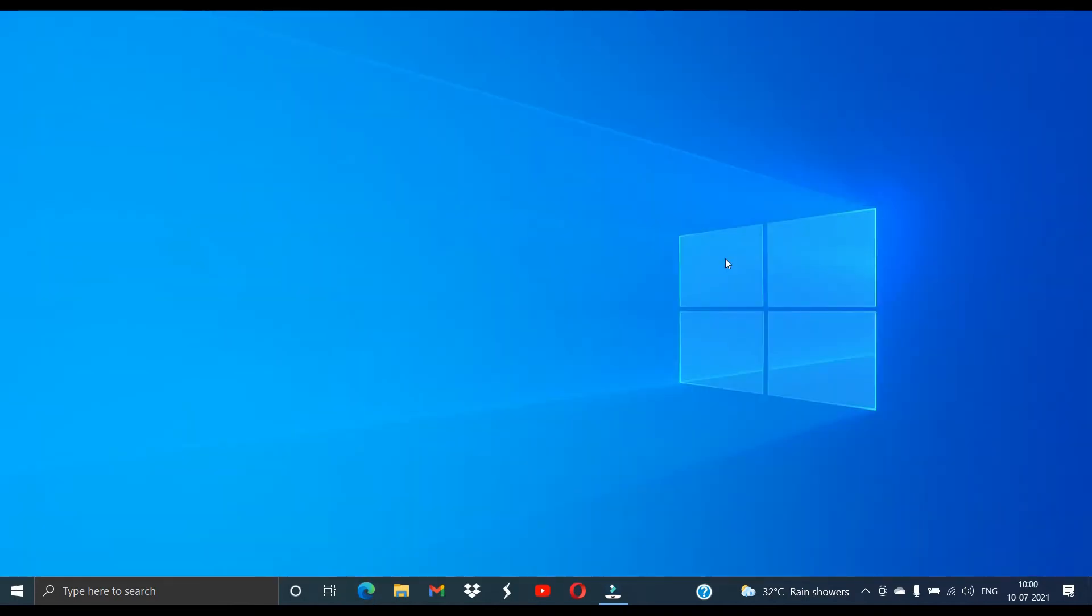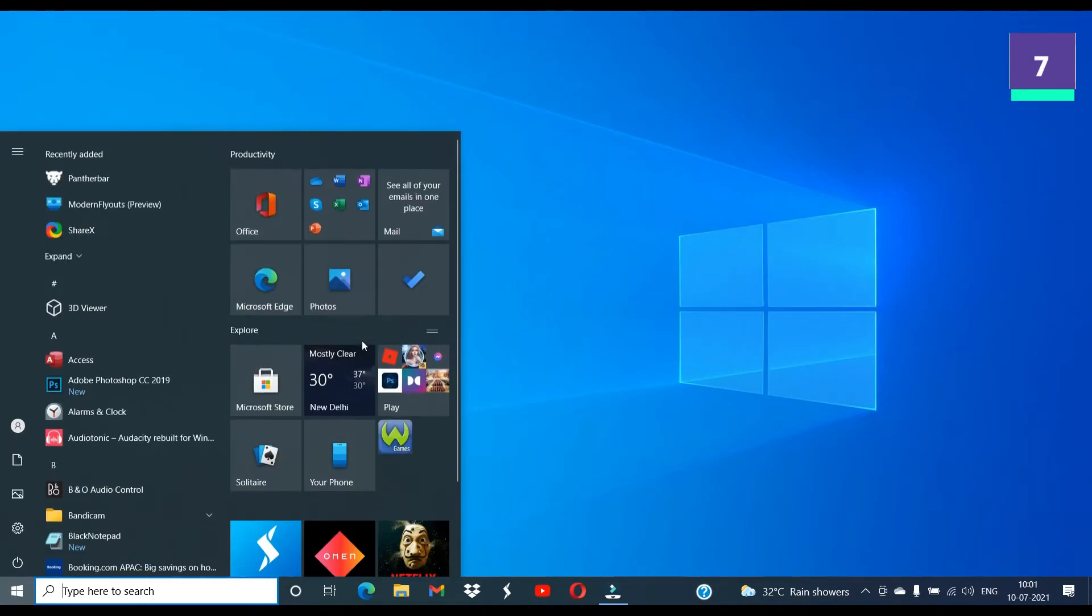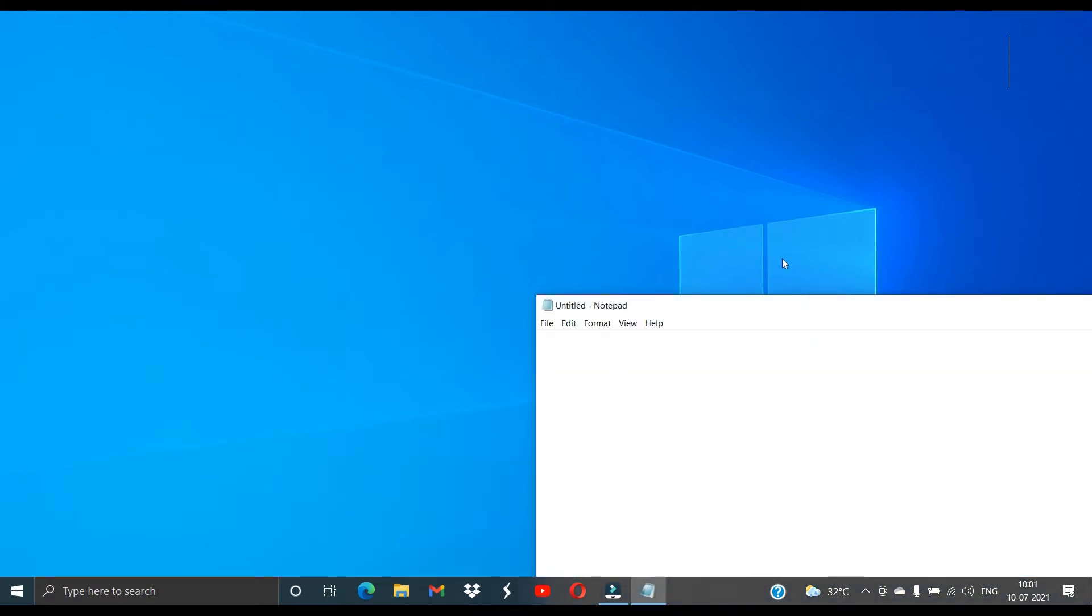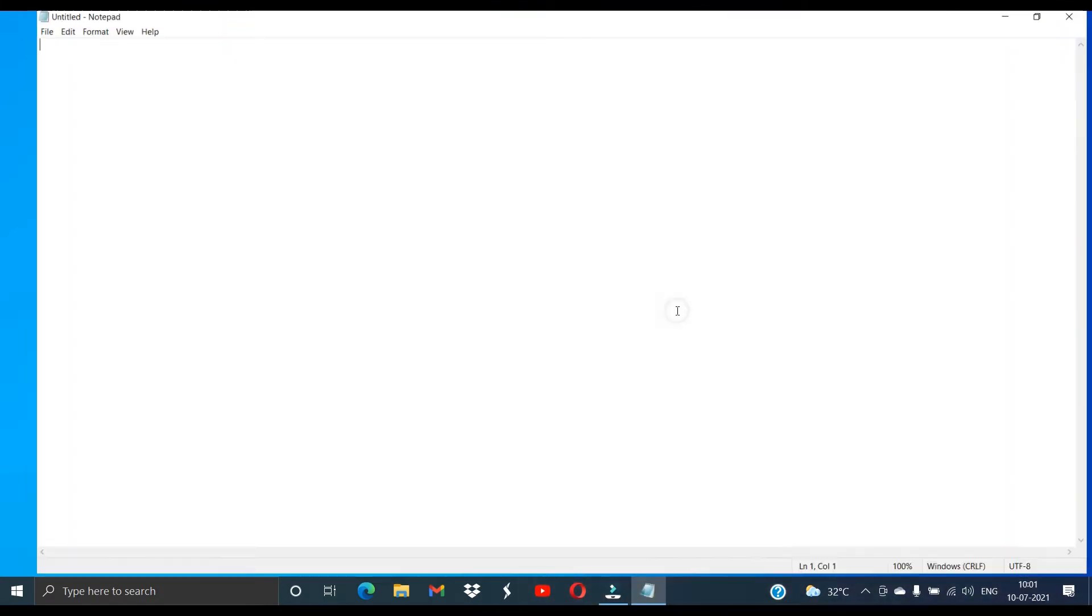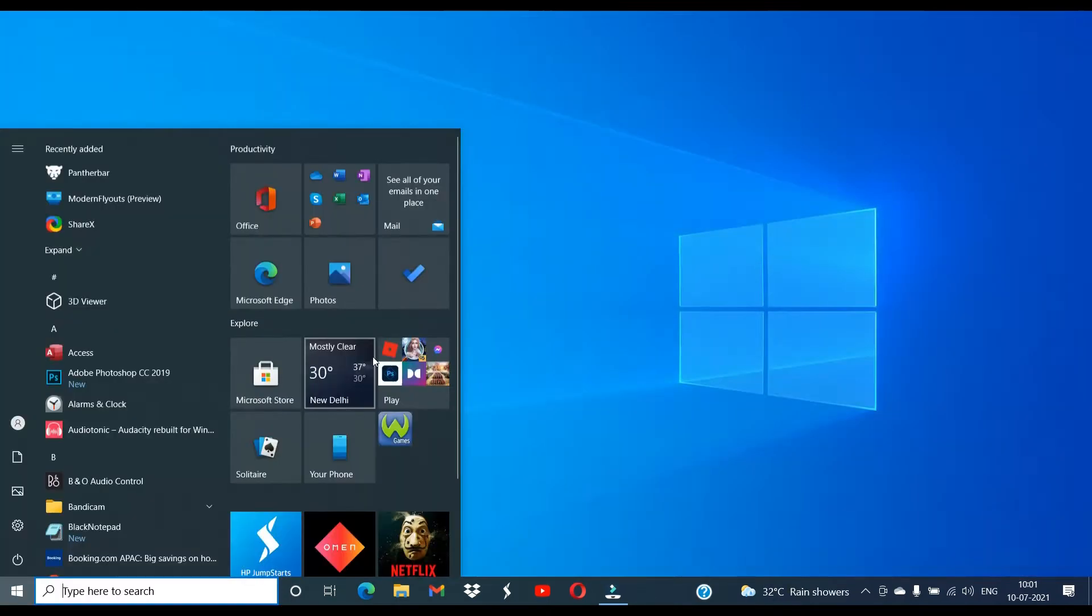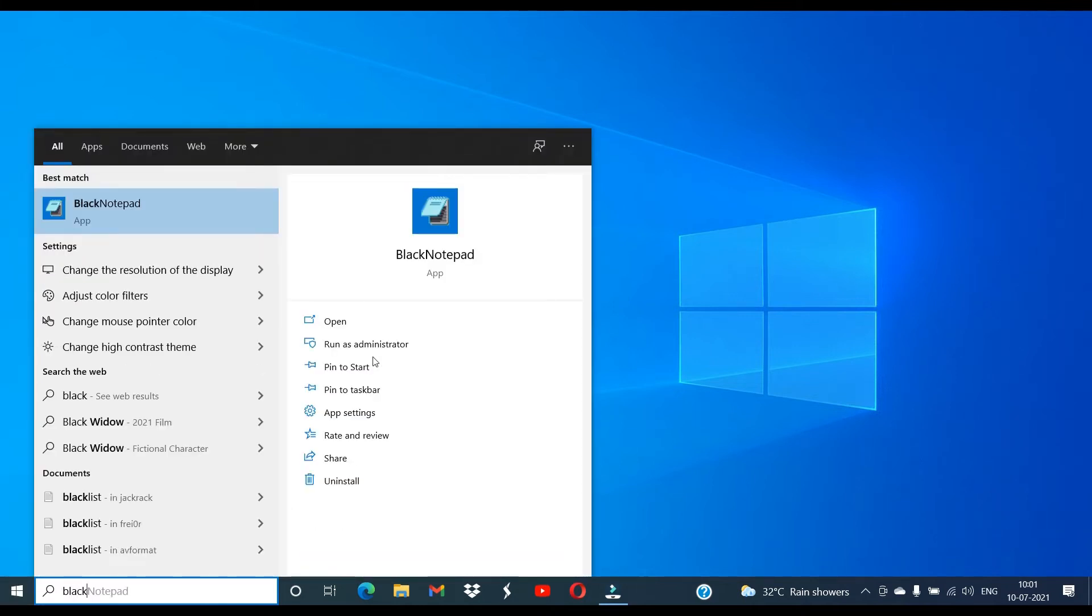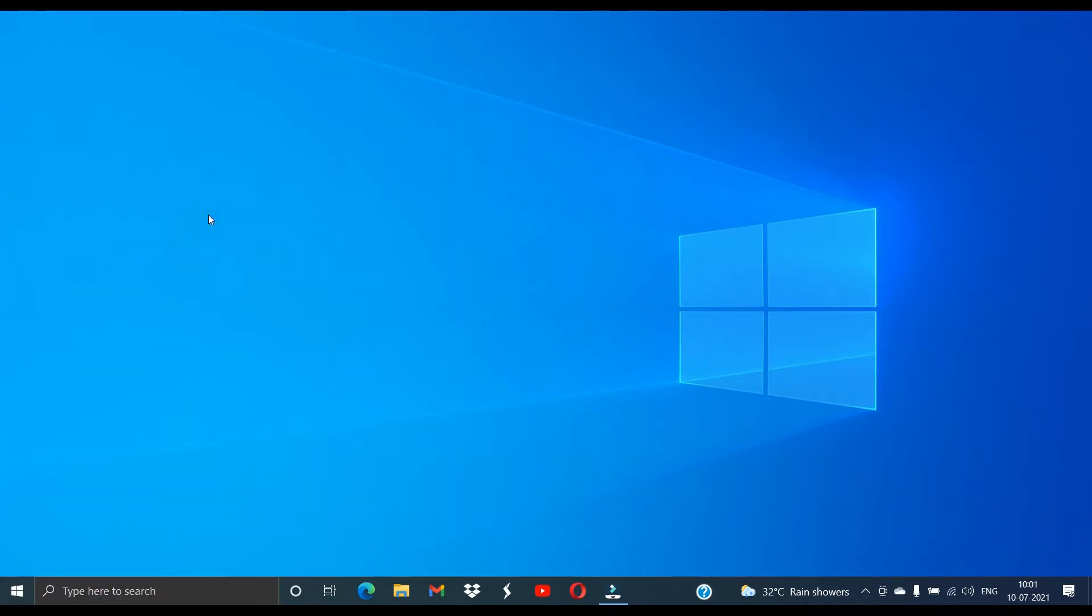We sometimes do a lot of work on Notepad. On general Notepad, if we open it up we find that it is the white background and it is not quite consistent with the system dark user interface. If you like to use the dark theme a lot, then you won't probably like the light interface of Notepad. There is an app in the Microsoft Store - that is the Black Notepad.